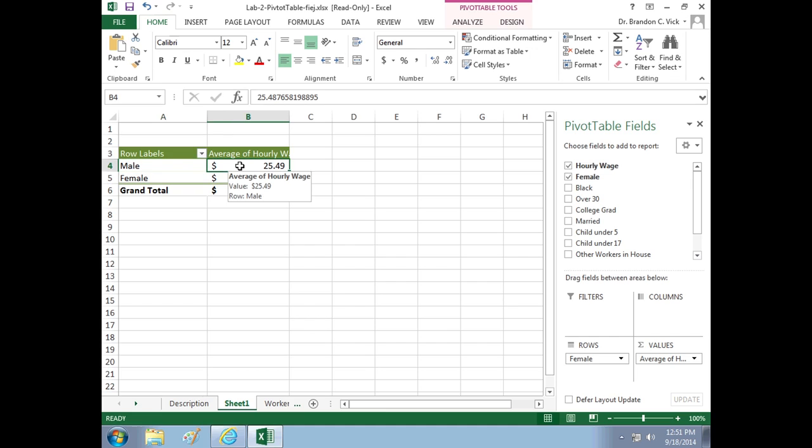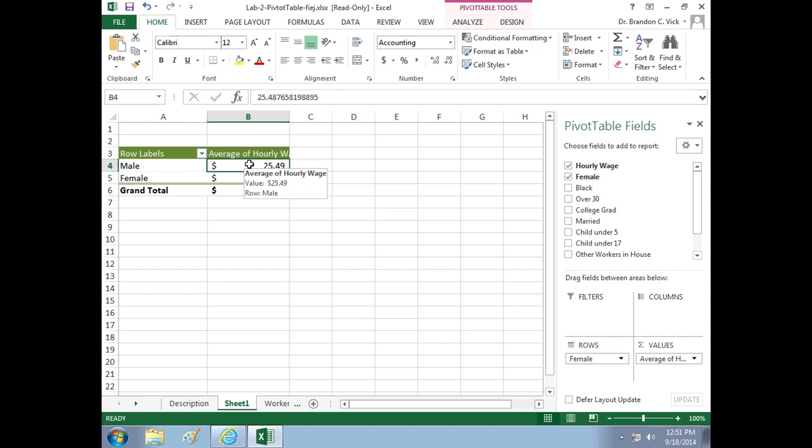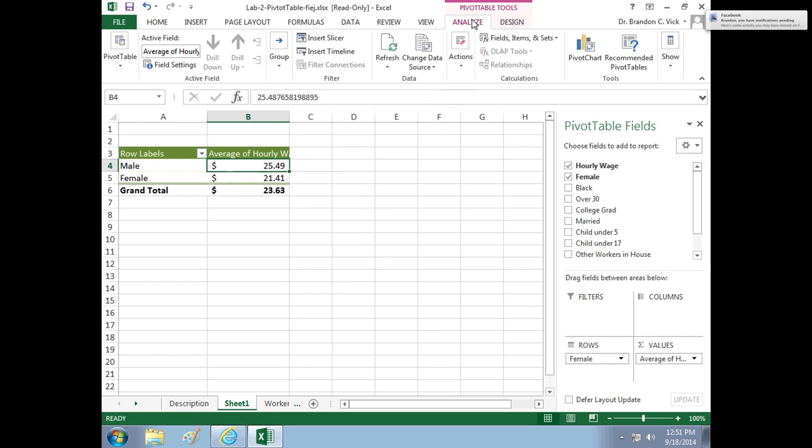What's going on here? The average male wage is $25.49. The average female wage is $21.41. On average, males make about four bucks more than females. Now what I want you to do is I want you to present this as a pivot chart. If all this looks nice, if you have male, female here, you have this in dollar, you go to analyze, and you click on pivot chart.